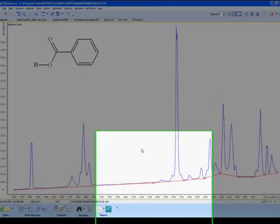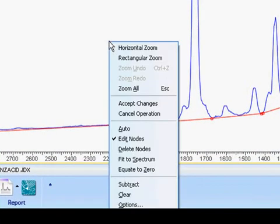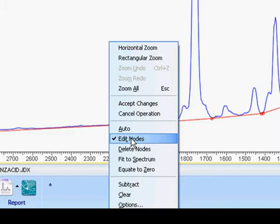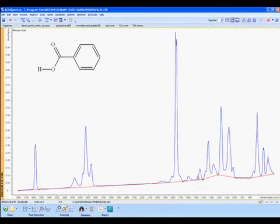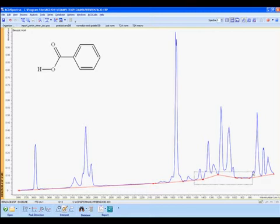We've seen how to add nodes, and we can remove them as well. Right-click and you'll see we're currently set to Edit Nodes. Click on Delete Nodes to enter that setting, and simply click and drag a selection box to remove all the nodes in that area.